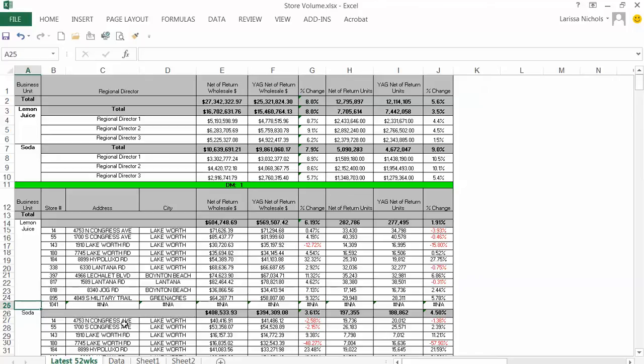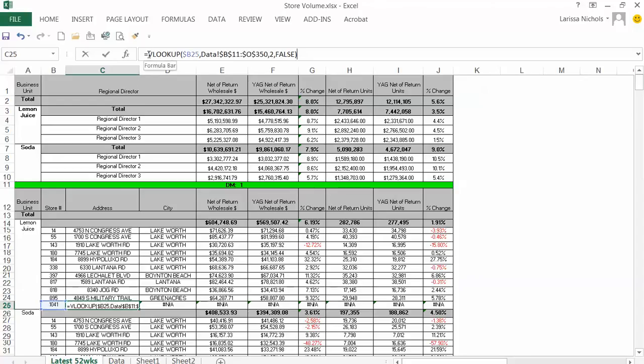To correct this and make my report look nice and clean, I will go into cell C25 and add an IF IS ERROR statement to the VLOOKUP formula. This will clean up the way the result is displayed.